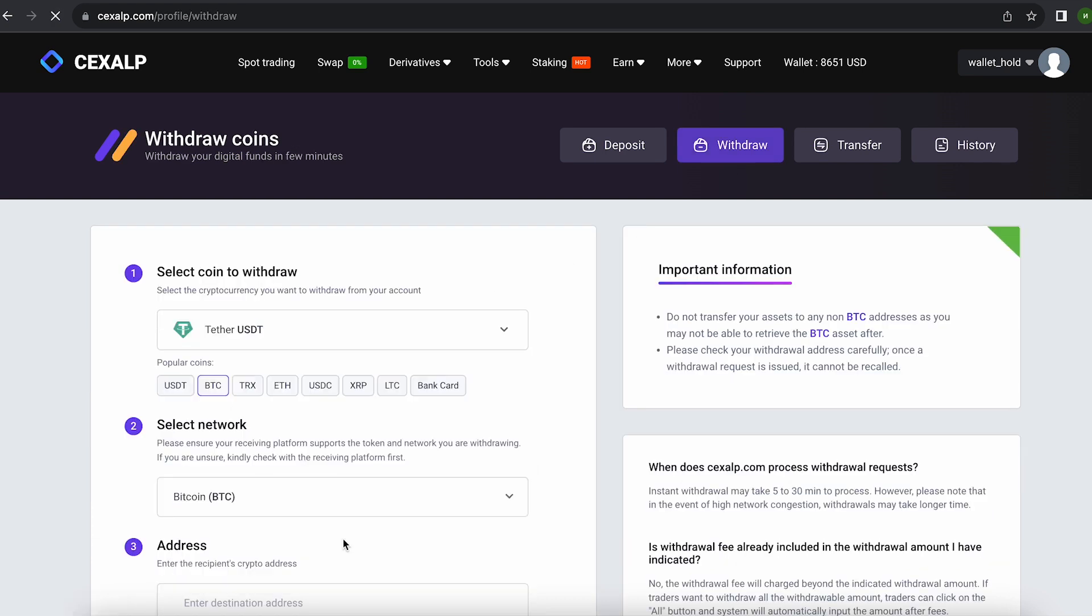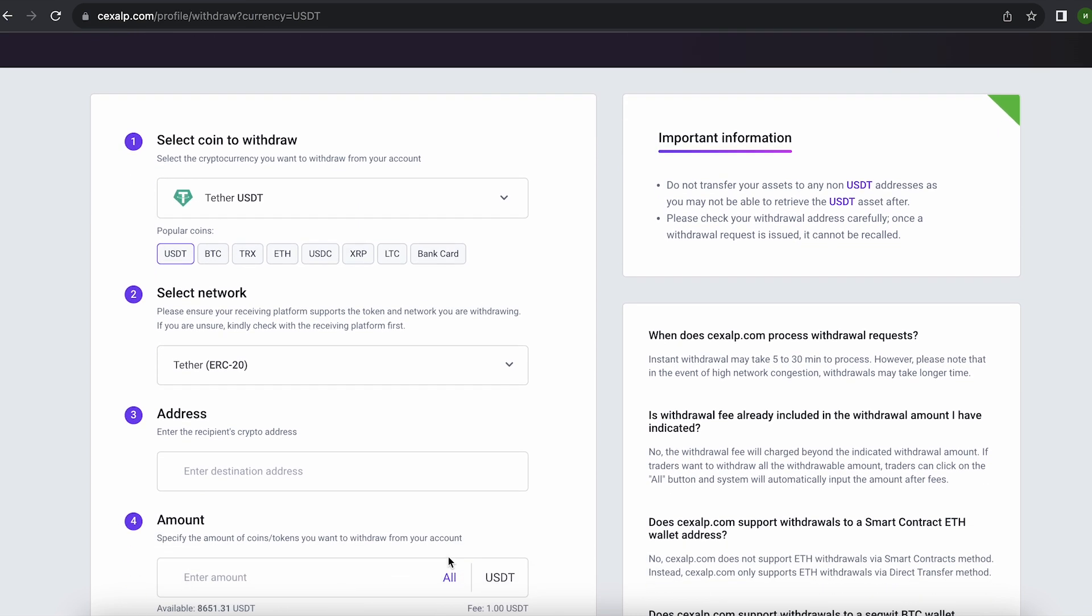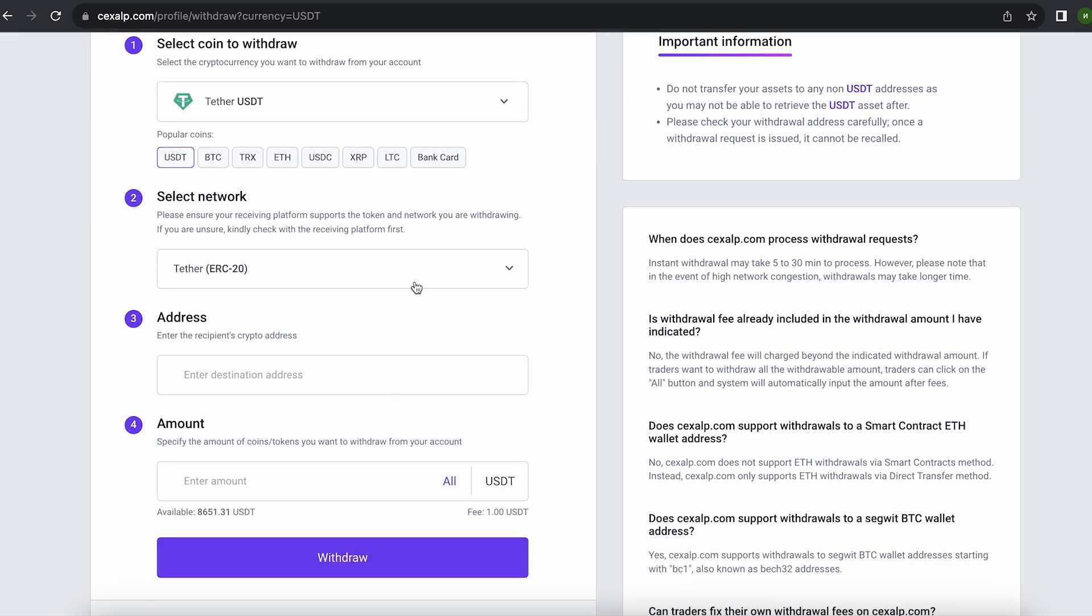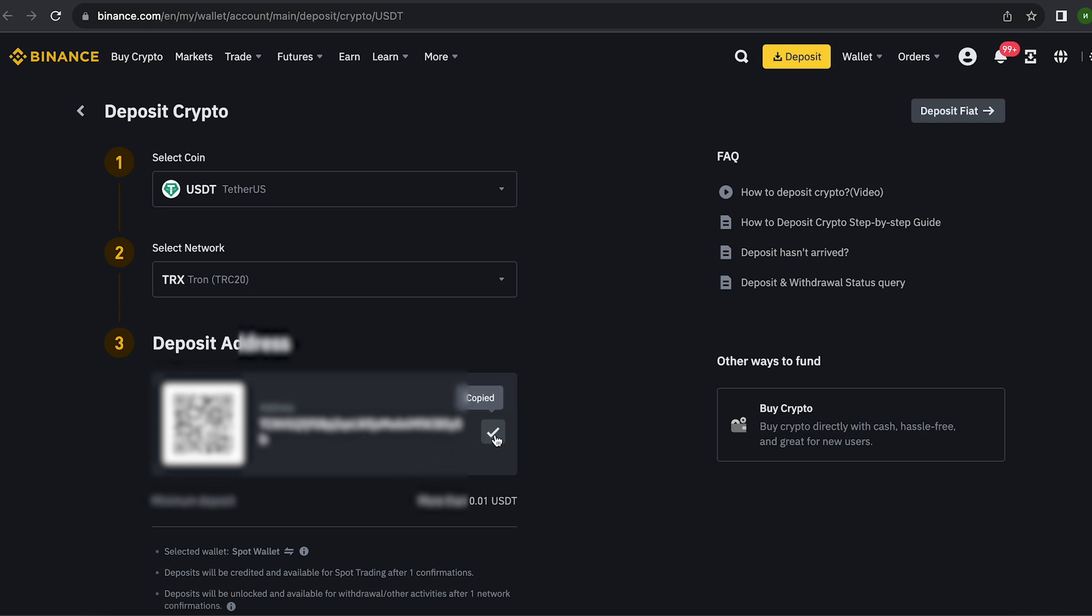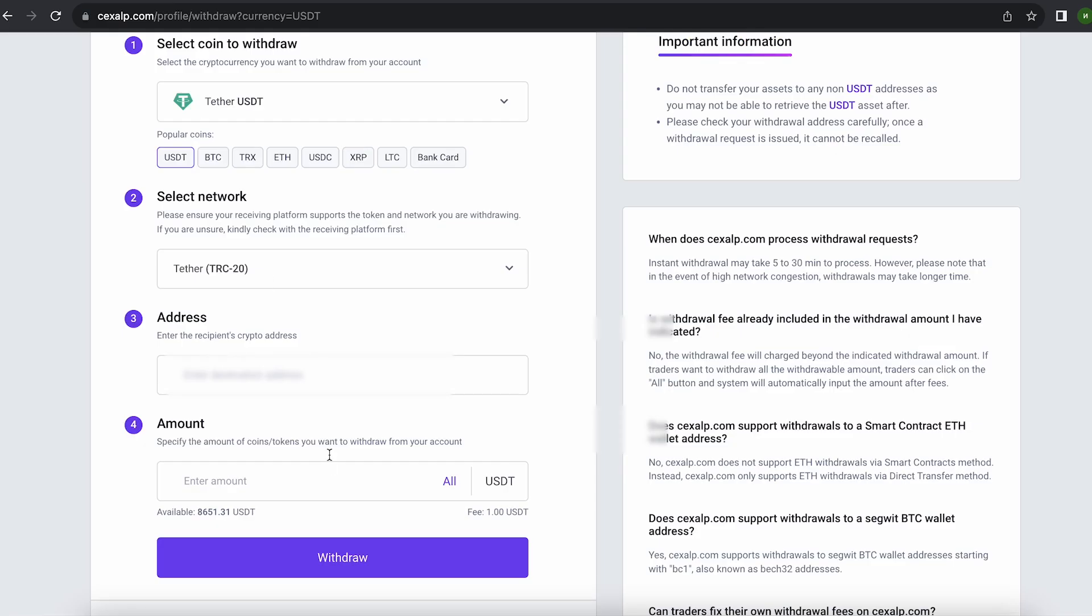To do this, go to withdraw, select Tether USDT on the TRC-20 network. Now go back to Binance to copy this address. Paste this address here and enter the entire amount.